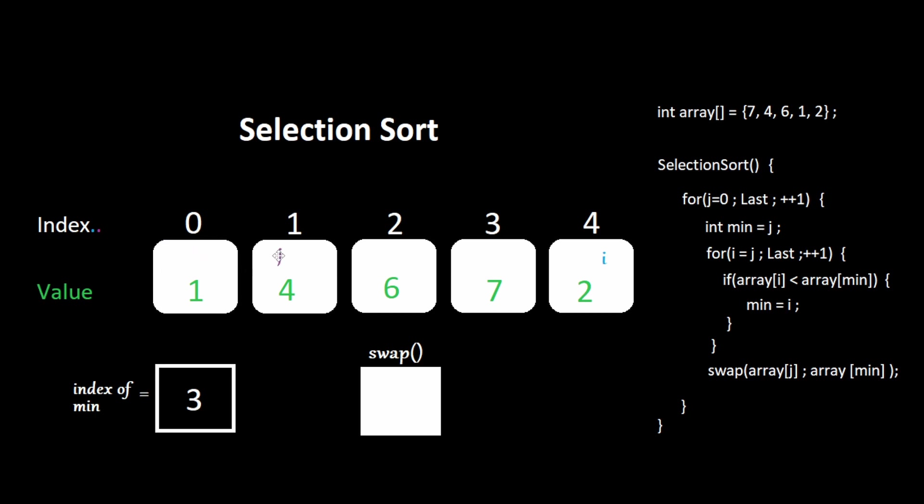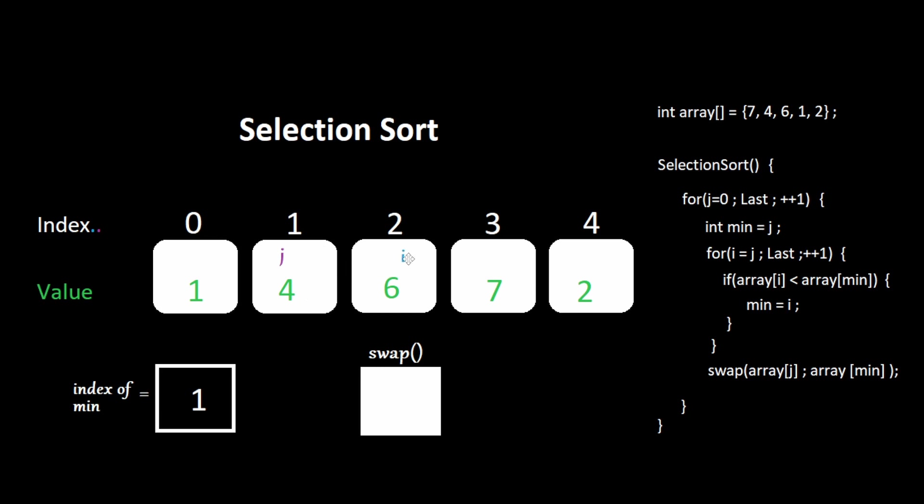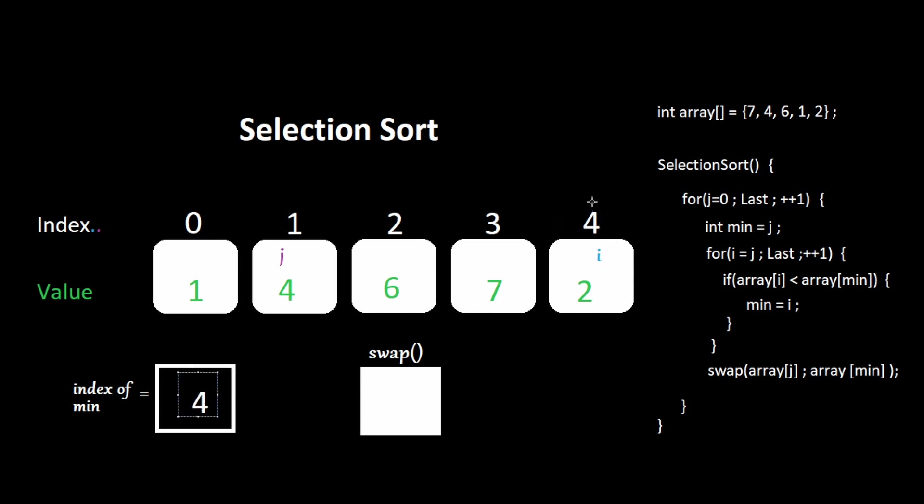Increment j. Set the index of the minimum to 1. Set i to j. Four is not less than four. Six is not less than four. Seven is not less than four. Two is less than four. Set 4 as the minimum.